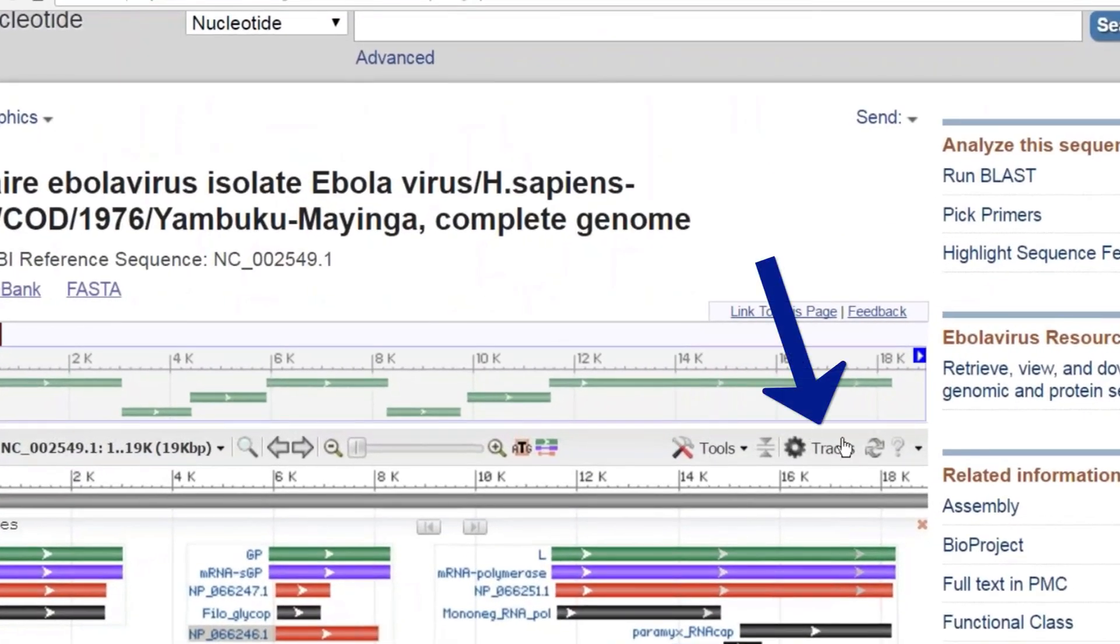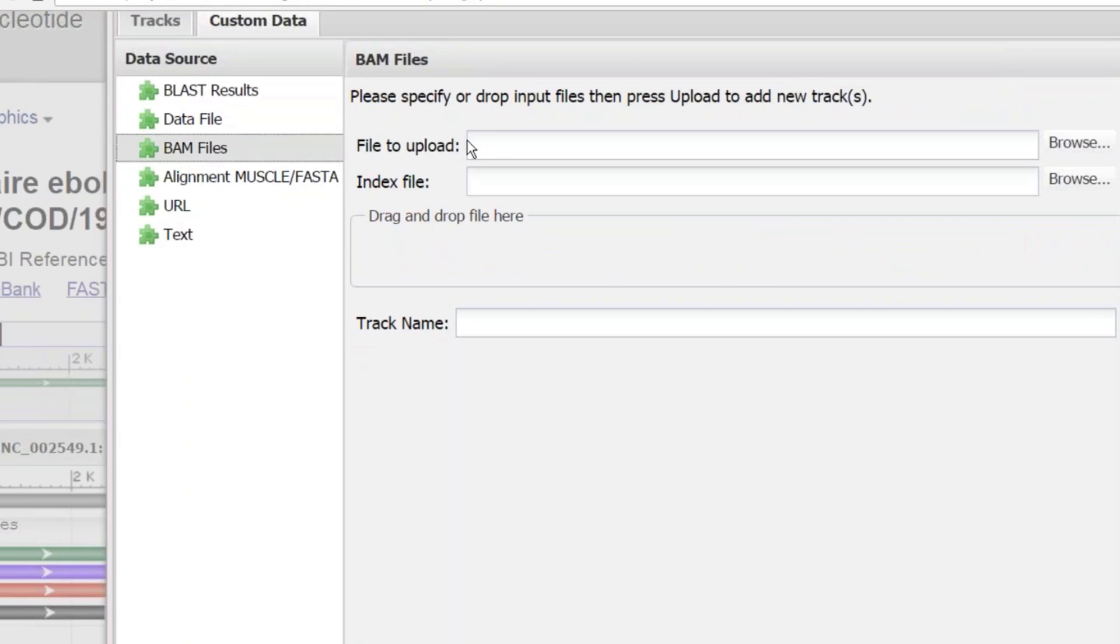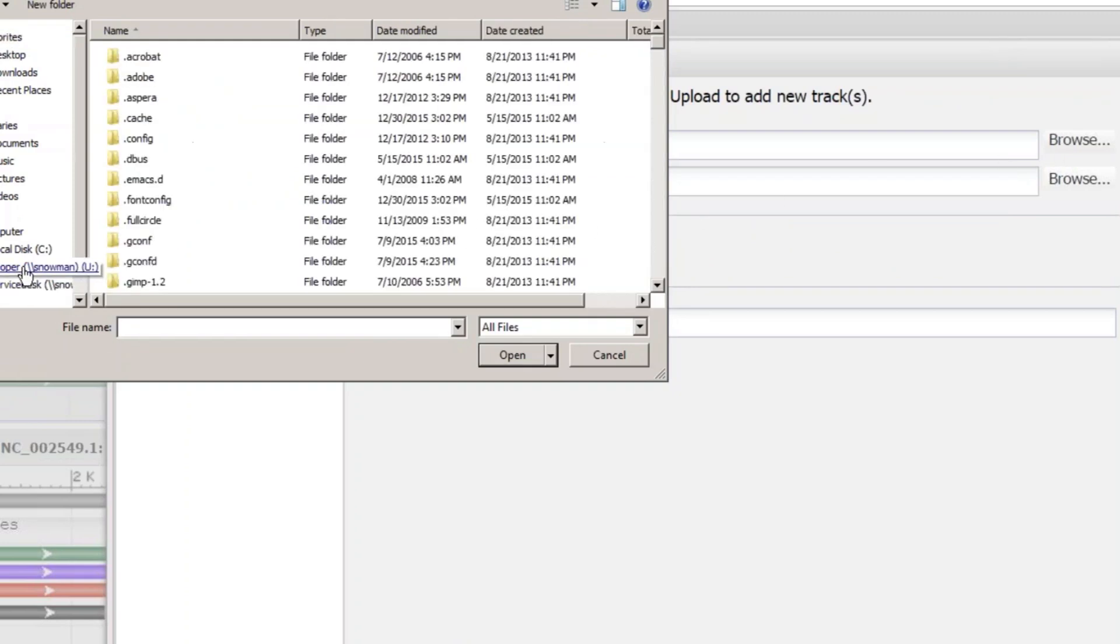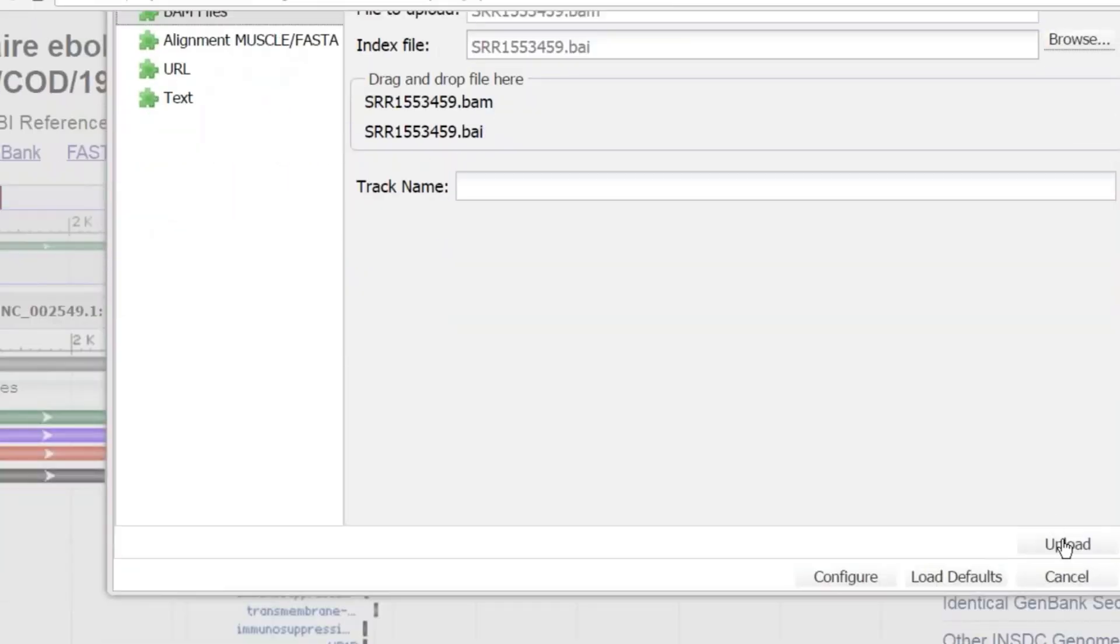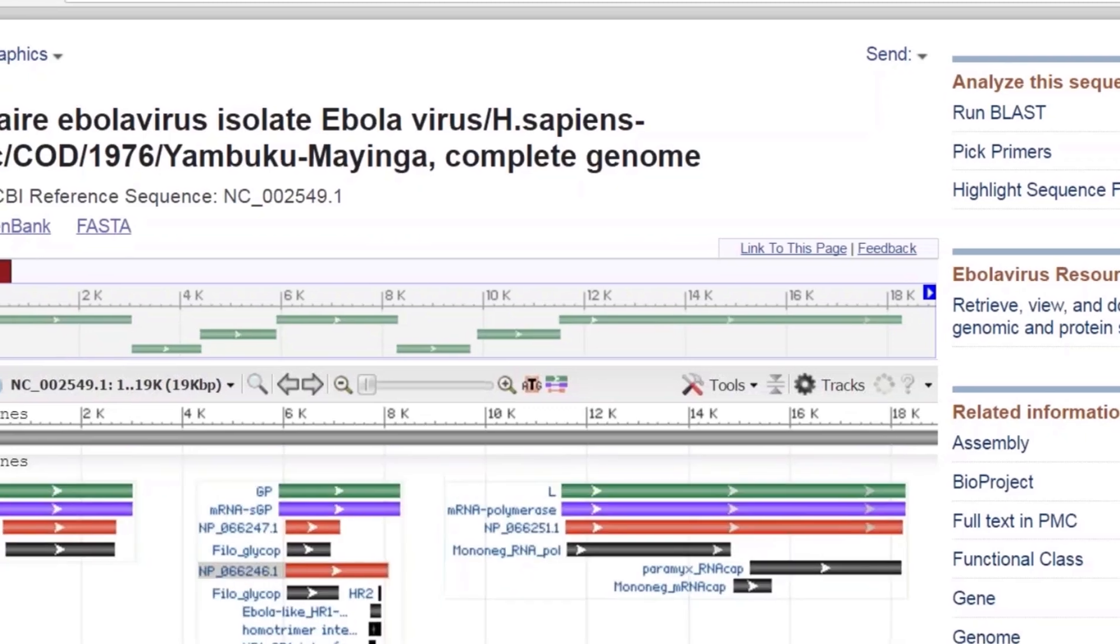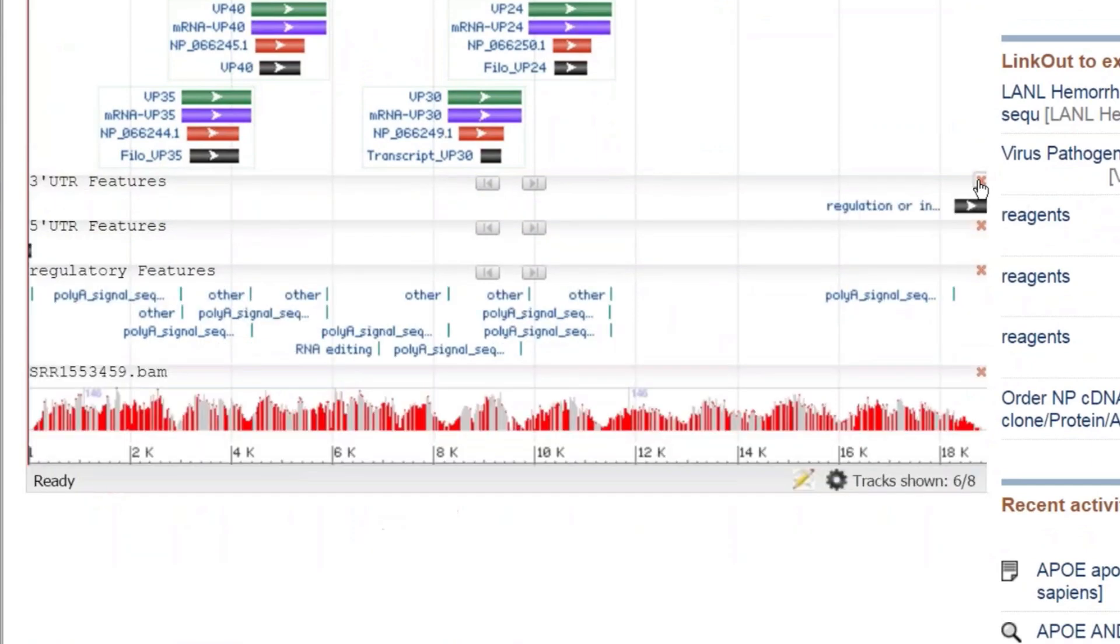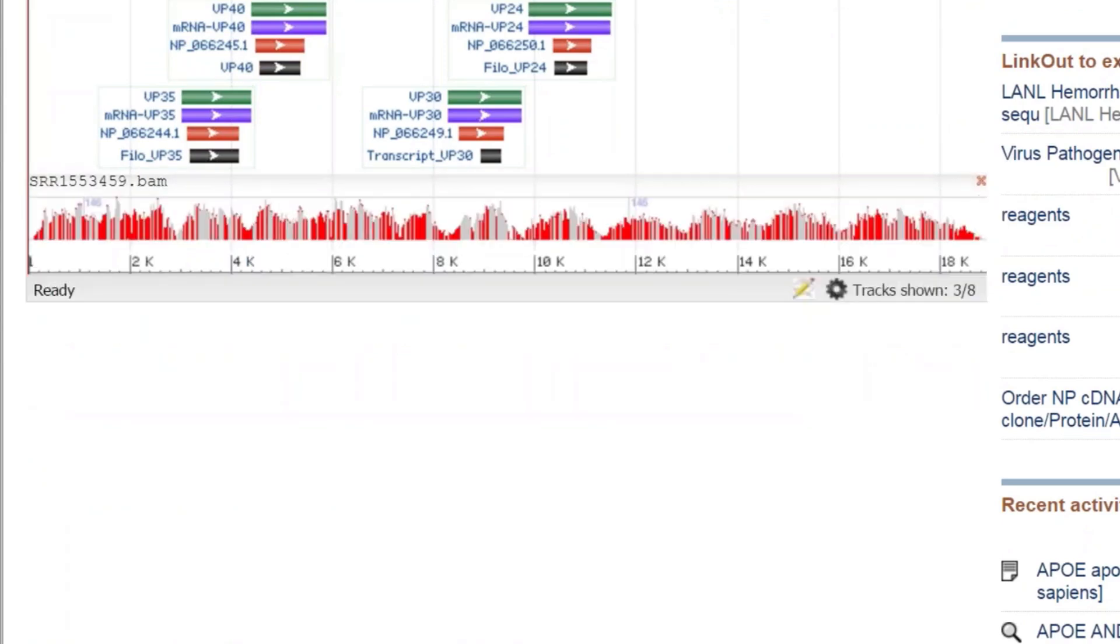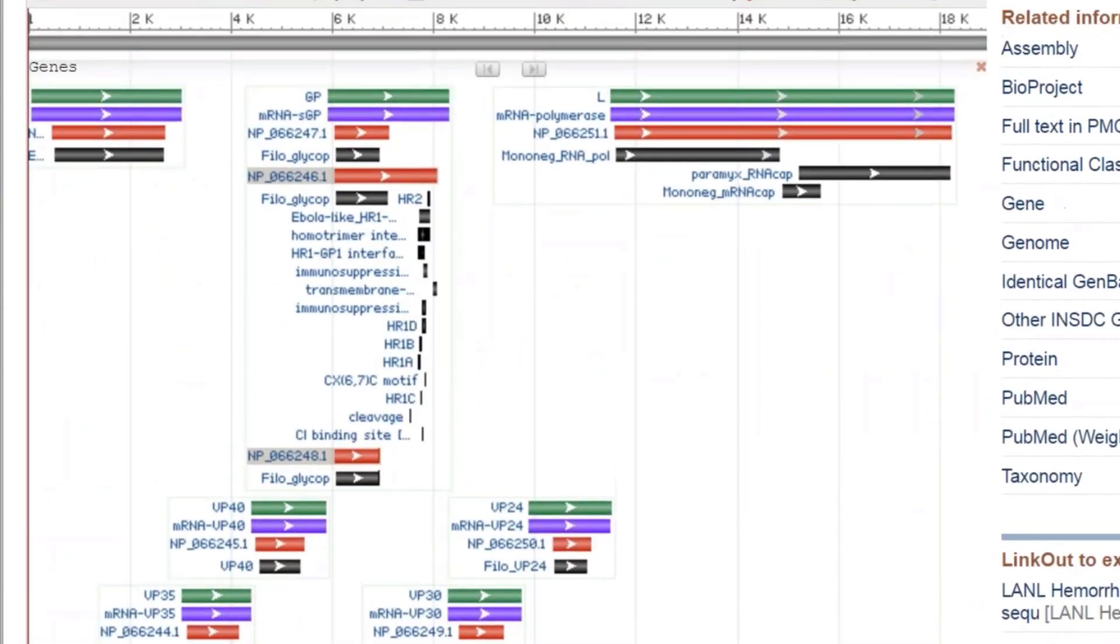I can do that by going to the tracks menu here. Go to custom data. I can select BAM files. Notice that it wants me to upload the BAM file as well as the index file. Go ahead and upload those. And I'll configure that. You'll see that it's now a new track at the bottom. Let me get rid of some of these tracks that we're not going to be interested in. You can see this kind of mountain scape there of the gray and red. The reds are basically places where there are mismatches between the reads and the references.